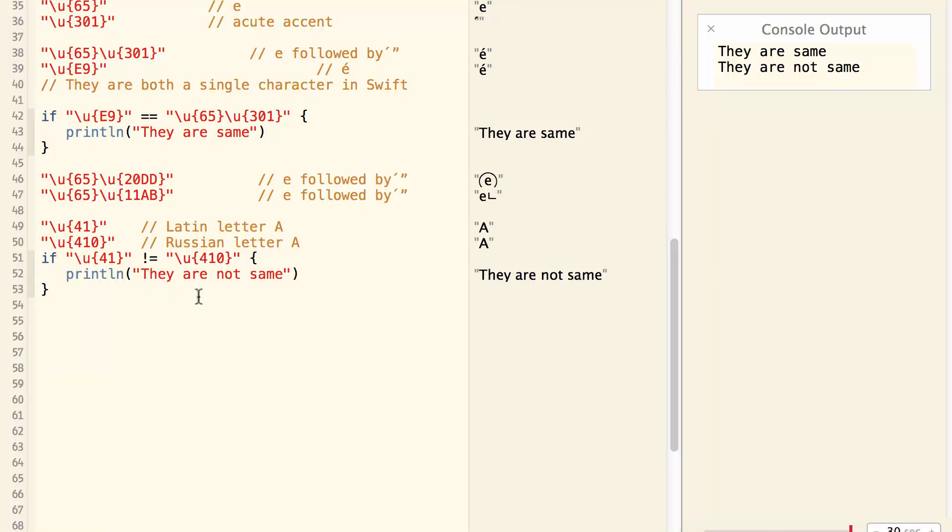This means it could be dangerous if you compare two strings when Unicode is involved. The two strings may look exactly the same, but they are not the same as far as Swift is concerned.